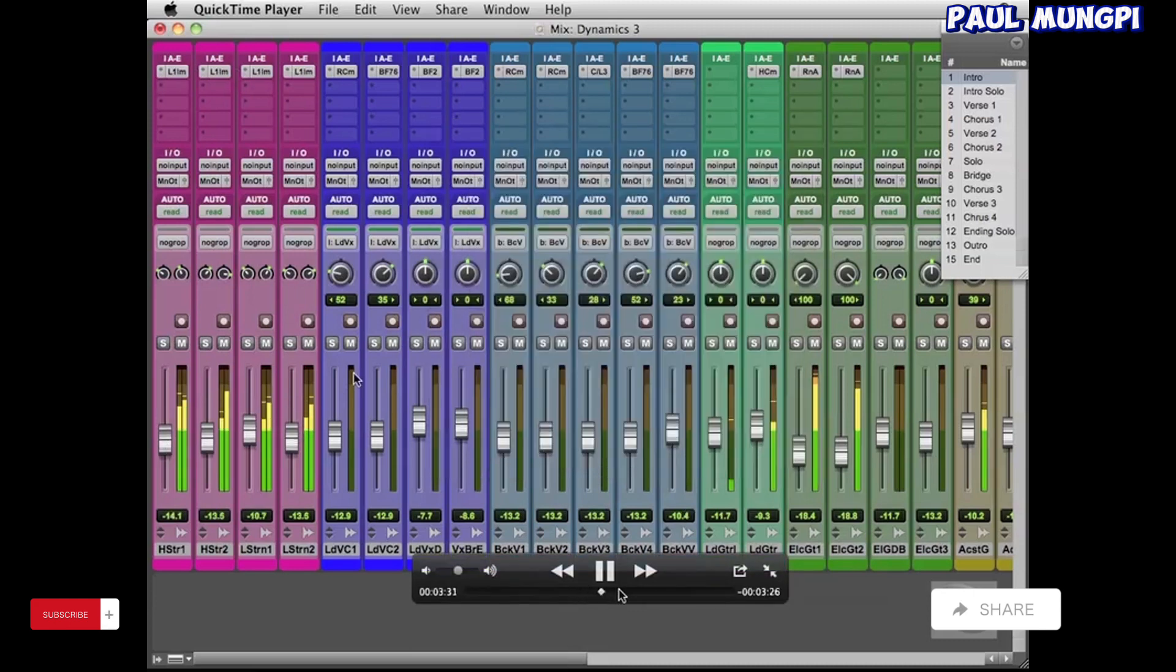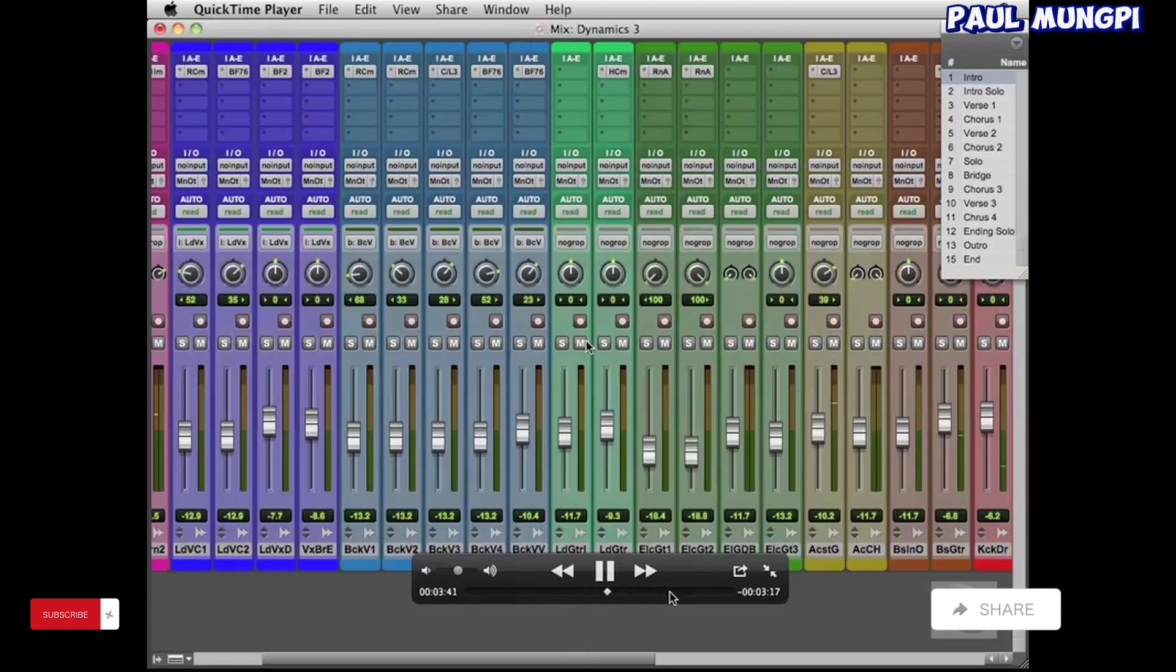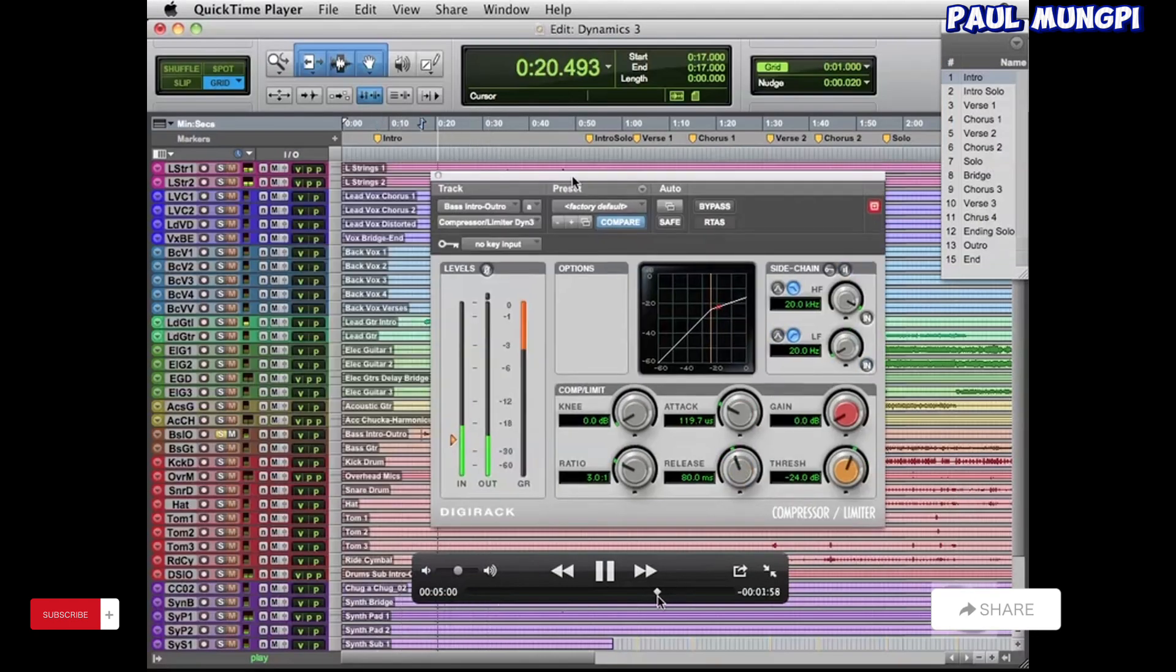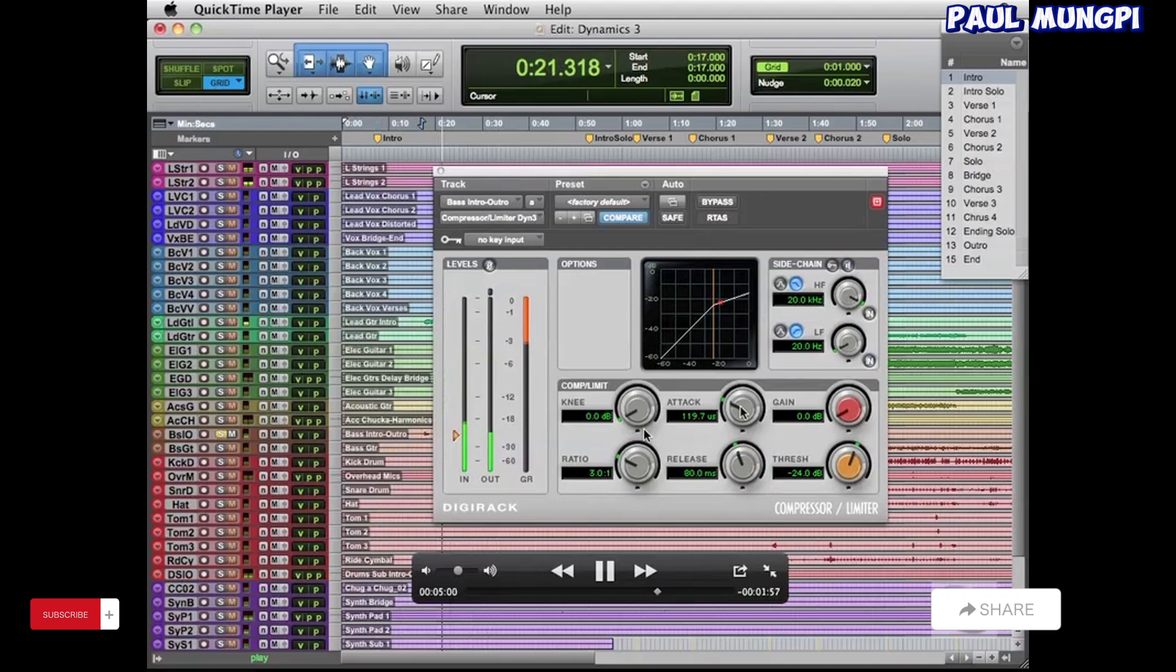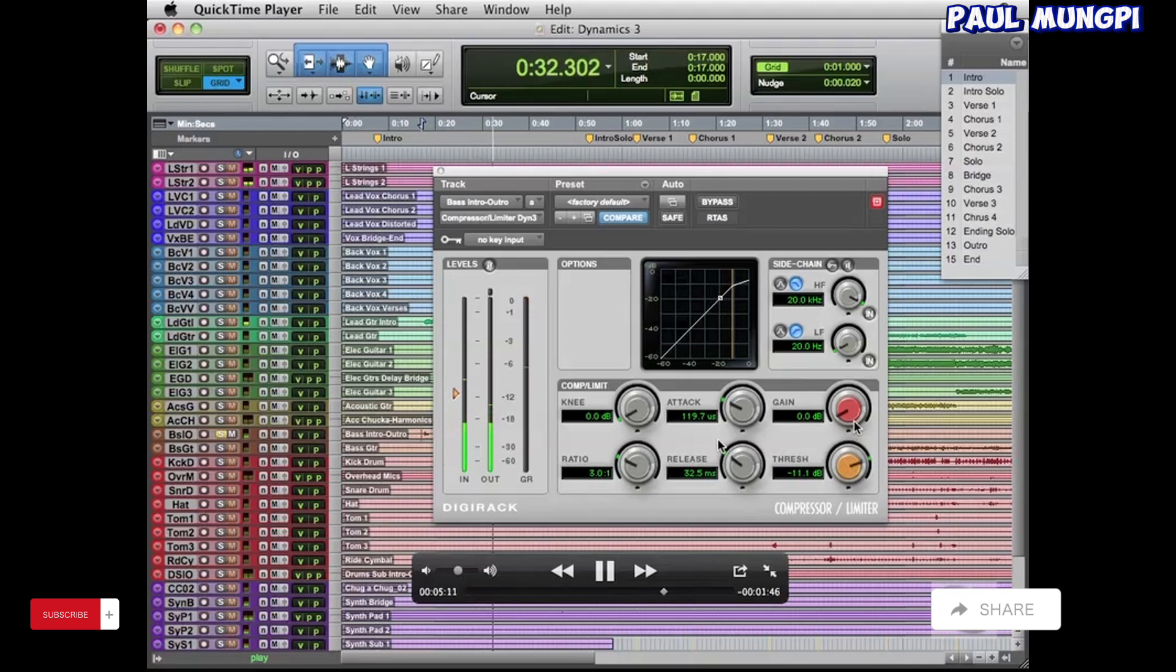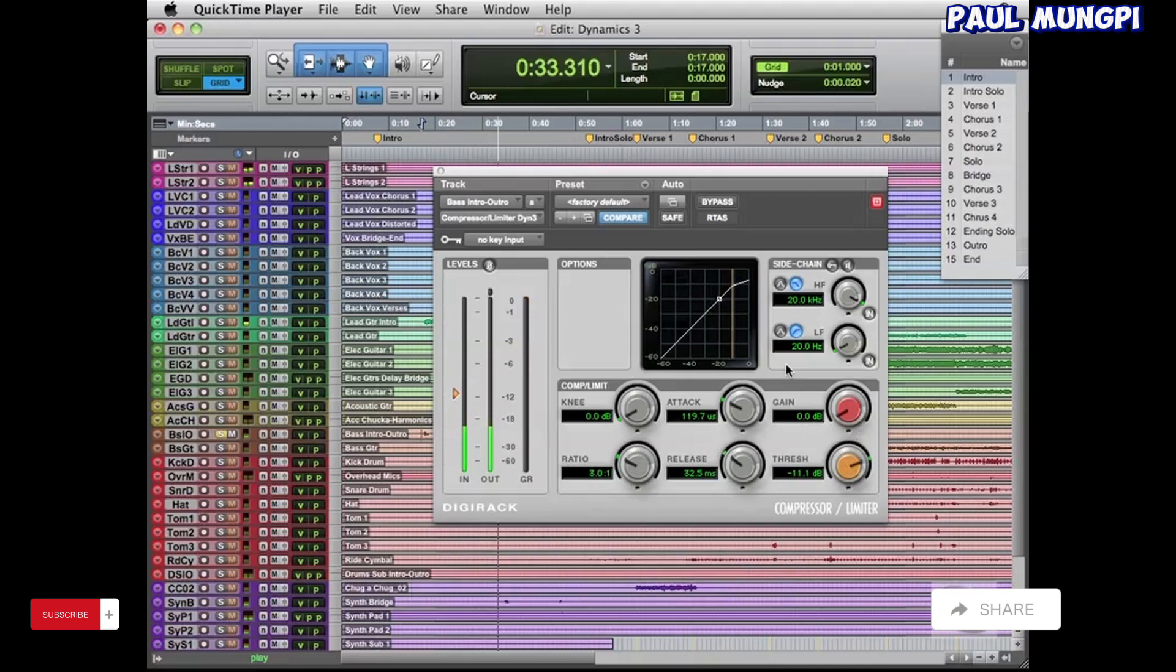Okay, and then finally in this Dynamics 3 video, we go and work on the bass intro. Now you'll notice in the session that there's two bass tracks, the regular bass guitar and then the bass intro outro. And that's because the intro, we don't quite want the same bass sound as we have during the majority of the song.